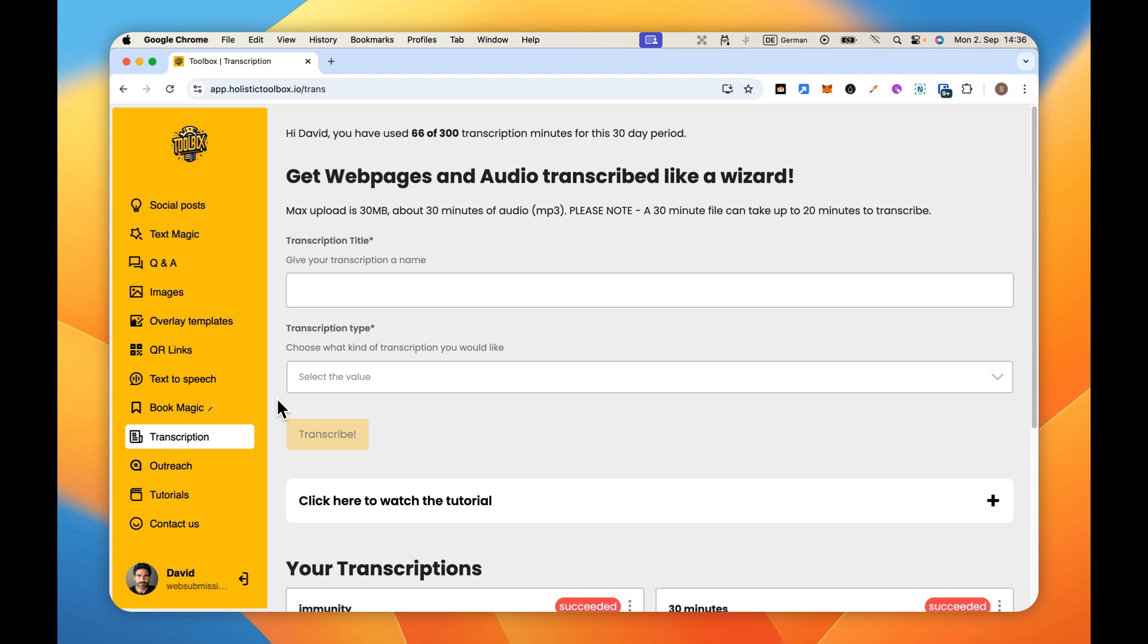Right, so what are we talking about here? We're talking about taking audio and getting it transcribed for you. Now rather than just talking about it, let's go ahead and do it.